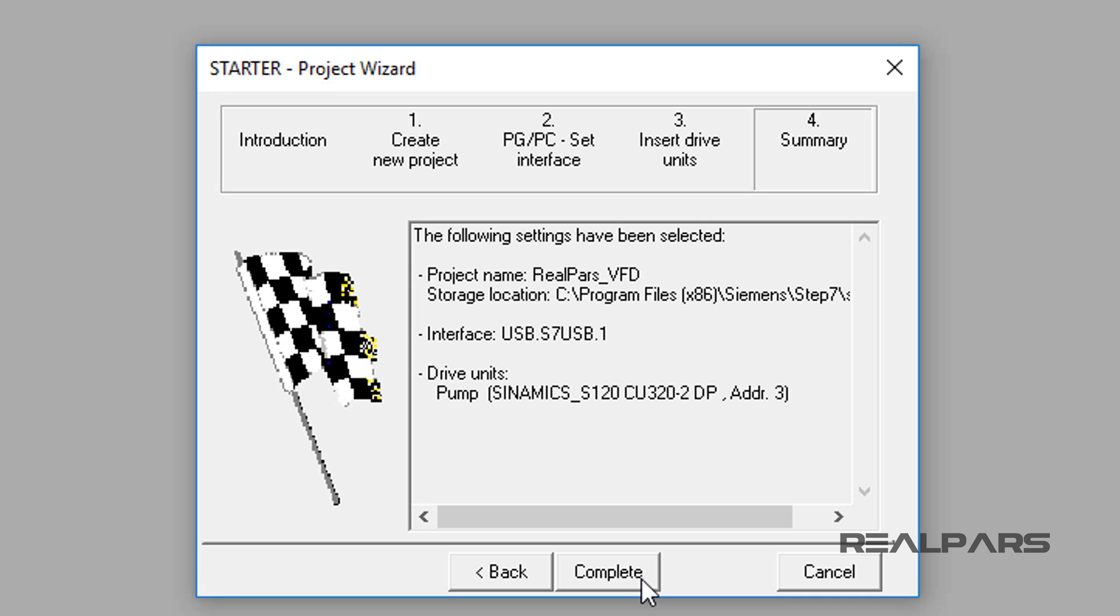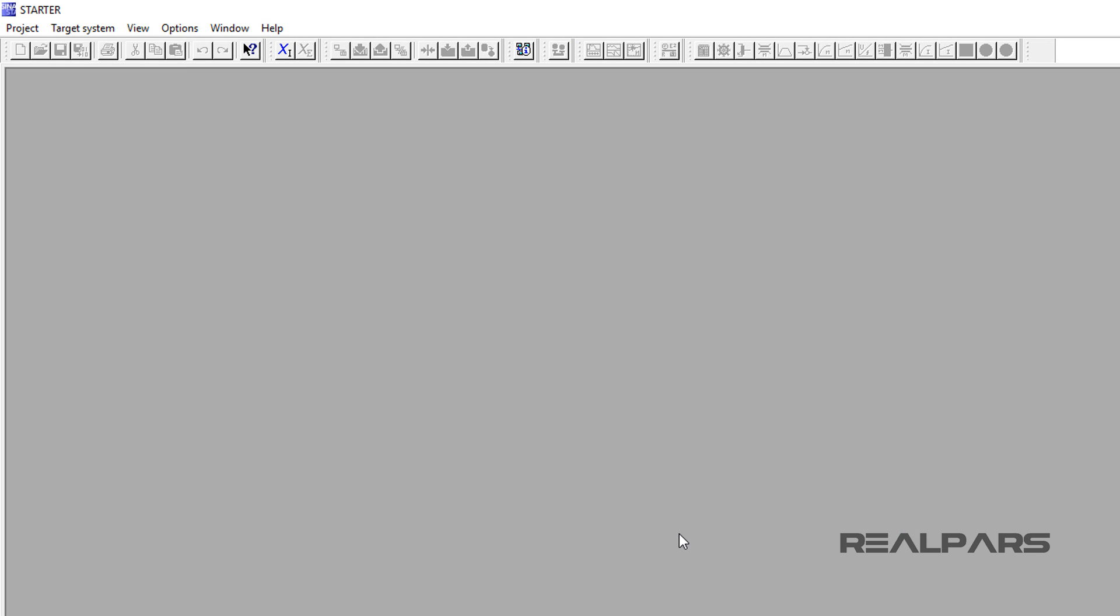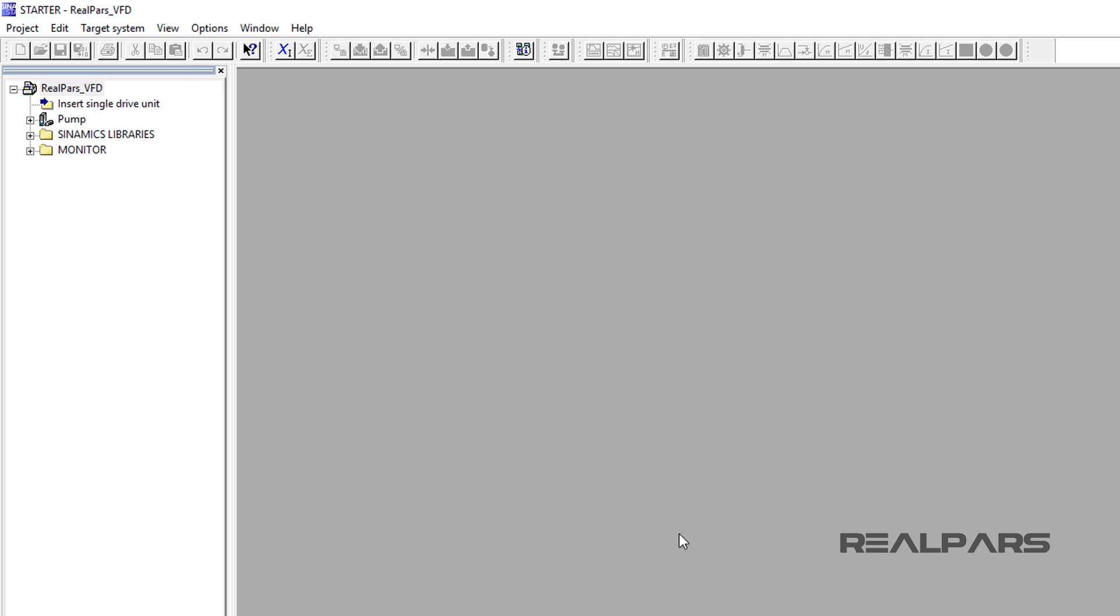The final summary screen will display. To complete the wizard setup, I will press the Complete button on the Summary Display tab. After a few seconds, the Starter RealPars VFD project display window will appear.